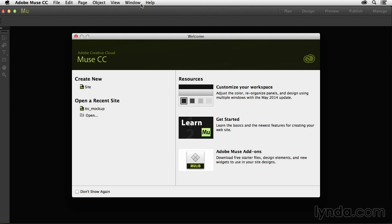what's new in the June 2014 update, or August 2014 update, etc. Just go ahead and add this course to your playlist, and then once you see that an update is available for Muse in the Creative Cloud desktop app,